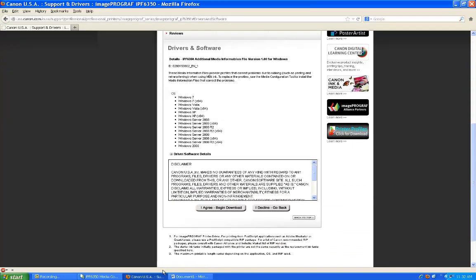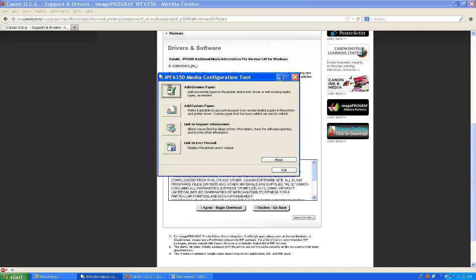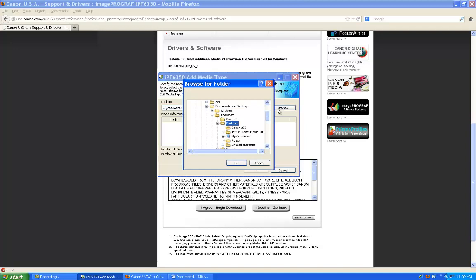Once they are downloaded, select the ImageProGraph Media Configuration Tool. Here, select Add Genuine Paper. Then select Add. Here, we are going to browse to the media configurations that we just downloaded.